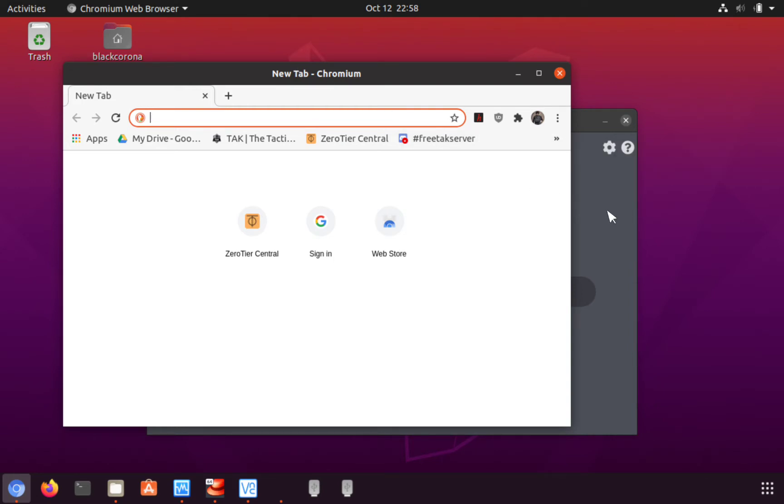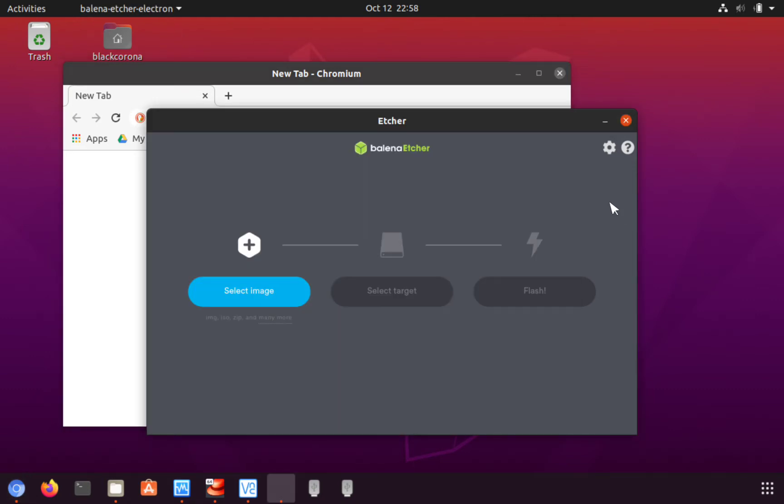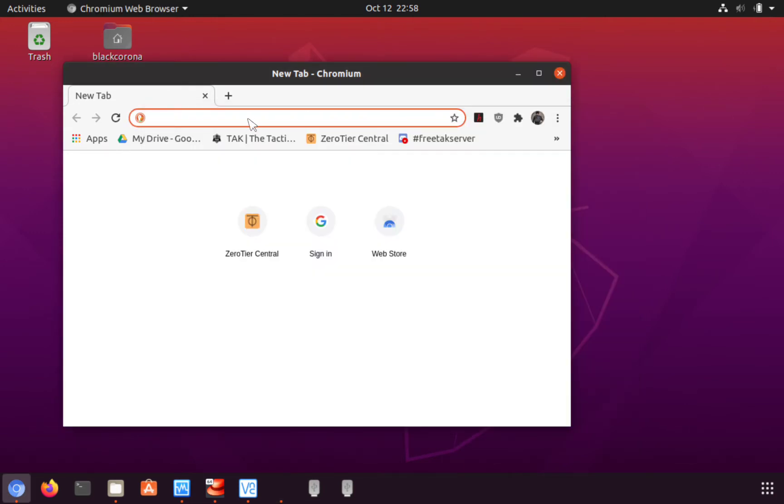First thing is you need two things: you need your Raspberry Pi OS image and you need a way to flash that card. Now here I am using Balena Etcher, which is a pretty cool one. Now if you don't have Balena Etcher, you can always go to raspberrypi.org.